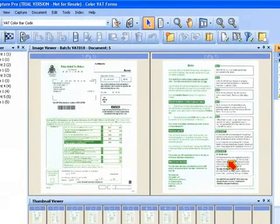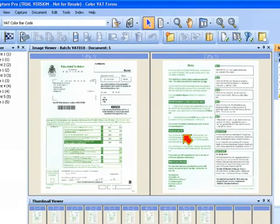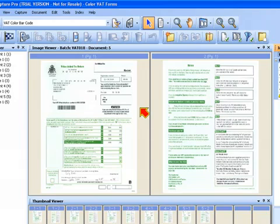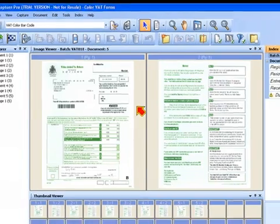Now the other thing you'll notice here is the end result is we have color images for every single document that's been scanned. What really happened is in this page setup called VAT color barcode, we configured the scanner to scan in dual stream—simultaneous color and black and white. CapturePro software was smart enough to use the black and white images from the scanner to do fast, accurate, and reliable barcode reading. But then we also configured the page setup to discard those black and white images after we have done that processing. So the end result is I only have color images displayed because that's what's needed and only required in my downstream imaging system.